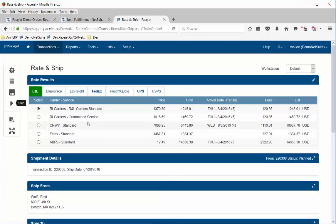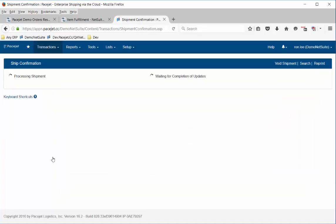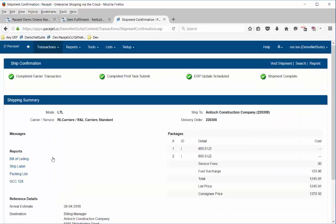Here it's selected R&L carriers as the lowest cost provider. We can go ahead and process the shipment with that carrier, and when you process a shipment it's all real-time, all online, integrated through APIs with the carriers. The transaction records a summary of the various costs as well as the price that we're going to charge our customer if we use freight payment terms of prepaid and charge.